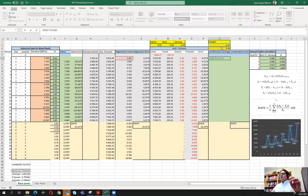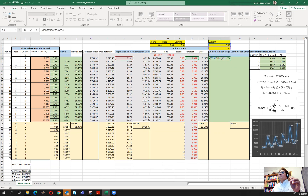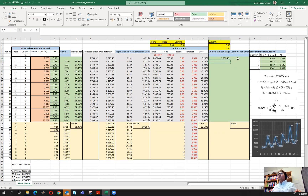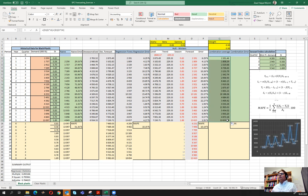Then we select this weight, fix it, and multiply it with the Holt-Winters forecast. It's sometimes a good idea to put them in brackets — although not necessary — so we can see more clearly that this part is for Holt-Winters and this part is for the regression. We press Enter and this is our combined forecast. We drag it up to this point and it looks good.